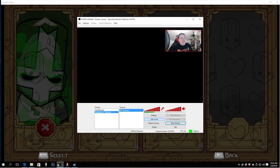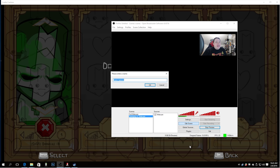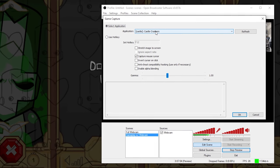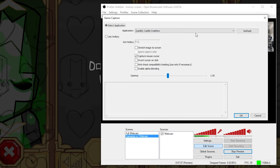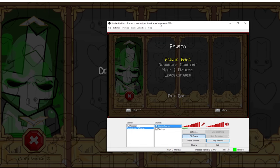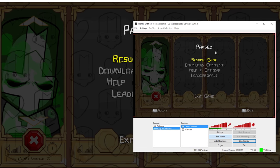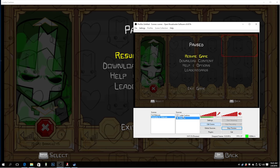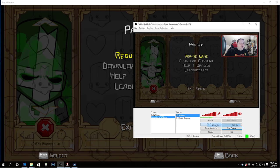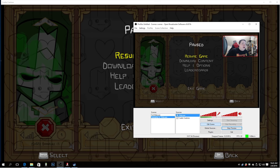Now we'll get OBS back up and add a source. Right-click inside Sources and say Add Game Capture, and we'll call it 'Castle Crashers.' You can see it already knows Castle Crashers is the focused game. Click OK and now Castle Crashers is inside the box — it's running in the background and in my broadcaster. My webcam got overwritten because Castle Crashers is at the top of the sources list. So I'll click on Webcam, right-click, go to Order, and say Move Up — and there's my webcam again on top of the scene.